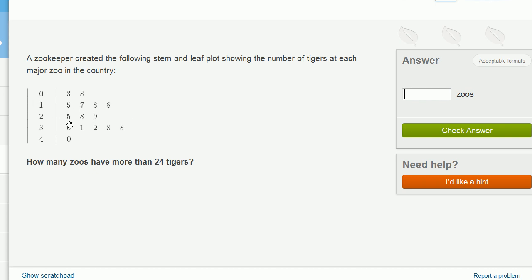This is 25, so that meets the criteria. And then you go to 28, 29. So all of these in the 30s, and all of these right over here. This 3, 0, this doesn't mean 0 tigers. This is 30 tigers. This is 40 tigers.